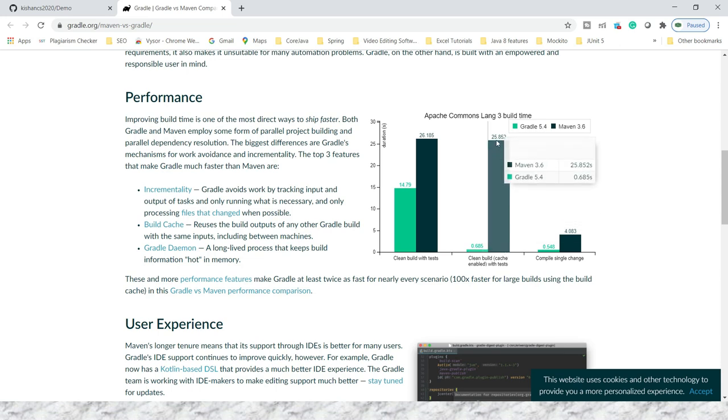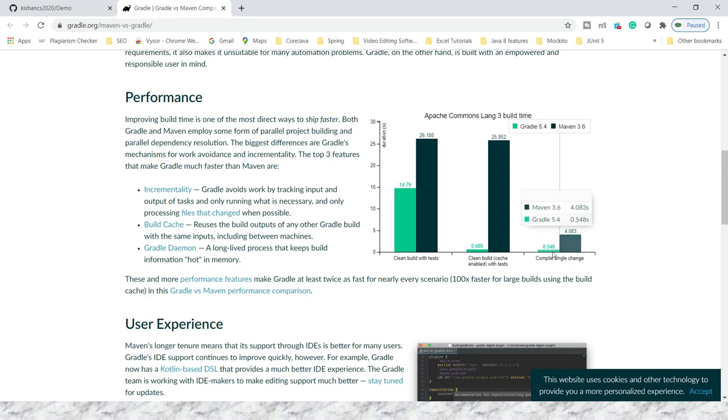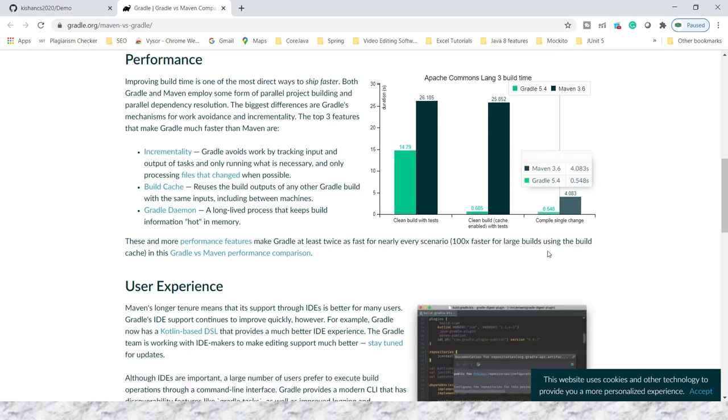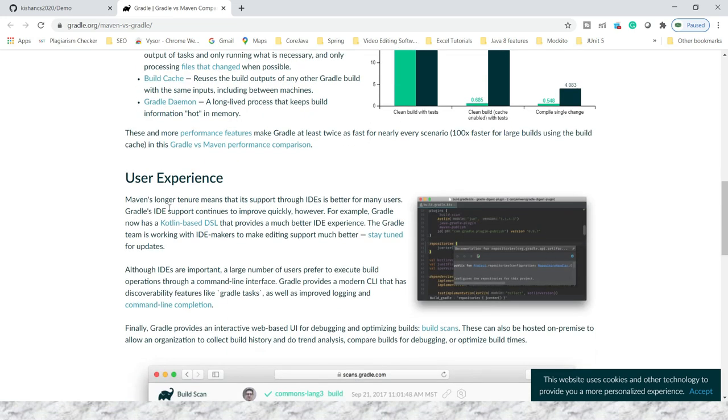If you do a single change in your project and compile, Maven takes more than four seconds but Gradle takes less than one second. That's the good thing.